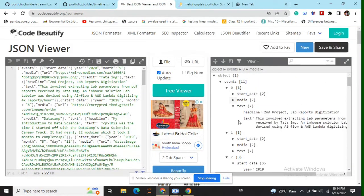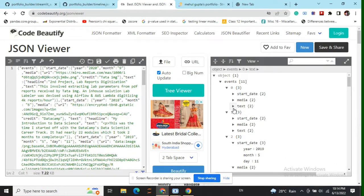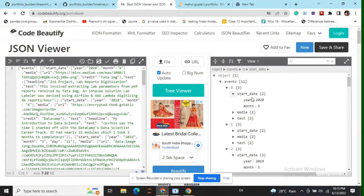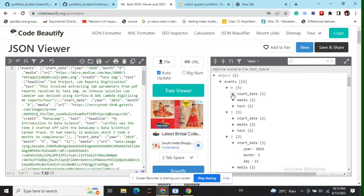In this JSON object, we will have multiple dictionary-sort elements that will represent an event. In each event, we will have three elements present. One is the start date — you can put the end date as well — which will comprise of year, month, and day. The end date would look something similar. If you wish to put it, you put it, else there is no mandatory requirement.